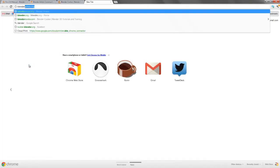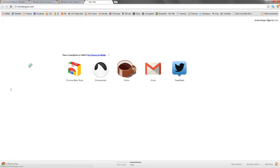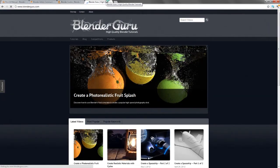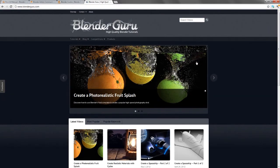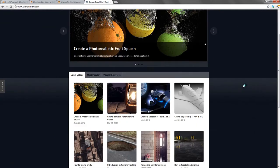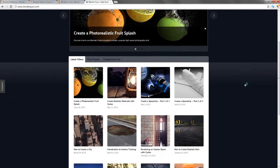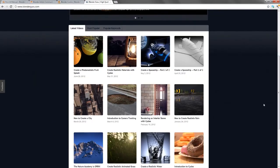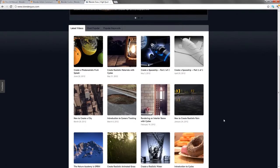Another place is BlenderGuru.com, which is run by a young man named Andrew Price. Very excellent, and has a lot of focus more on special effects in Blender than on the various specific things. So he does a lot with fluid simulations, rendering realistic results in cycles, camera tracking, much more on the visual effects and the wow aspects.